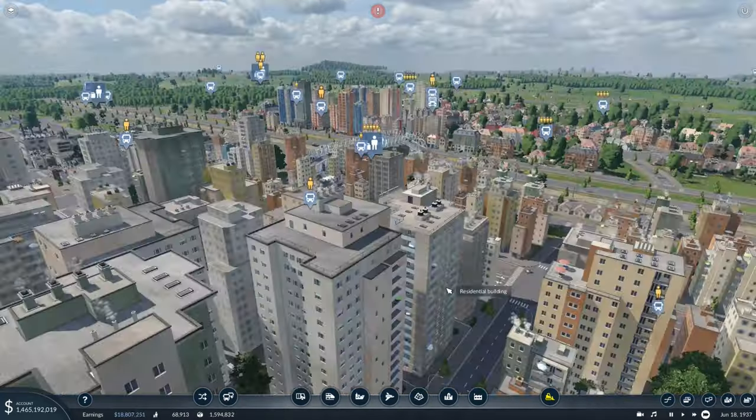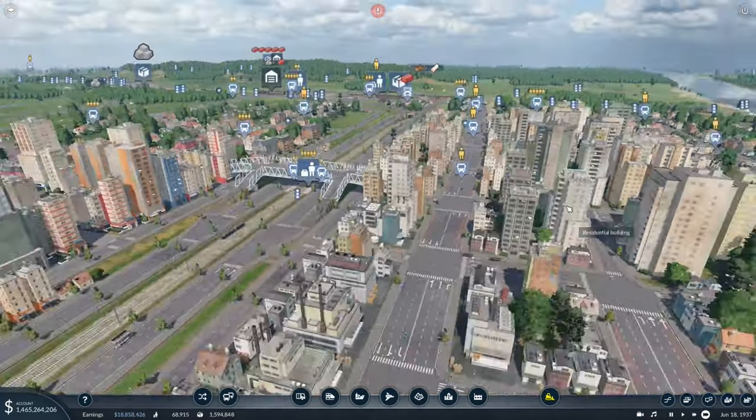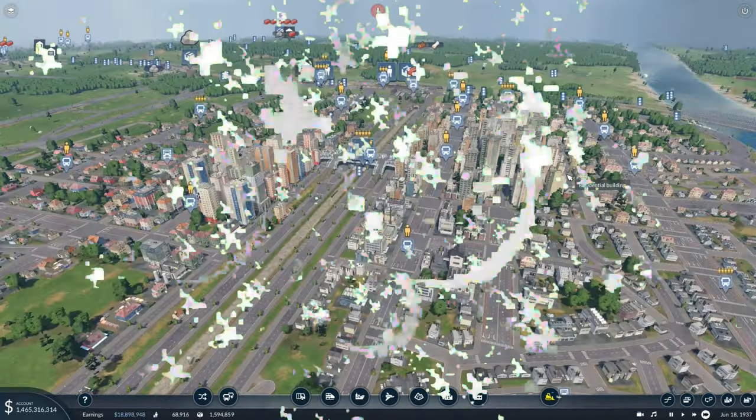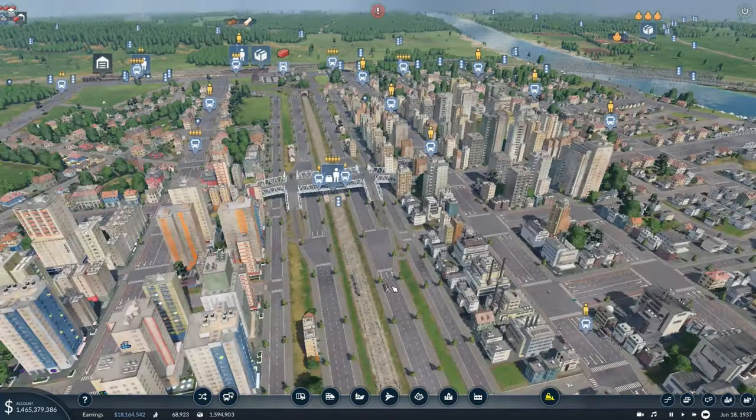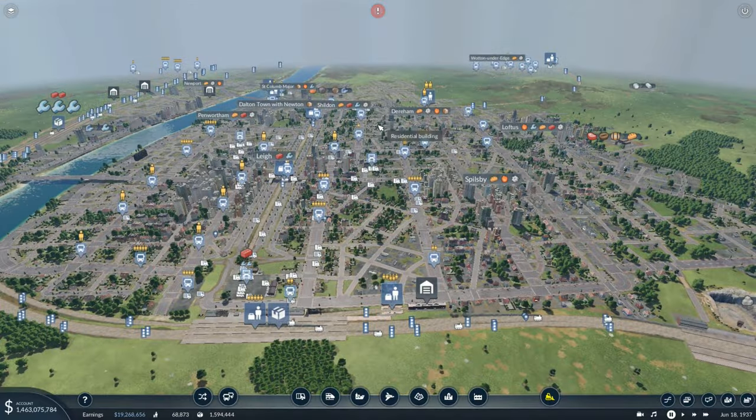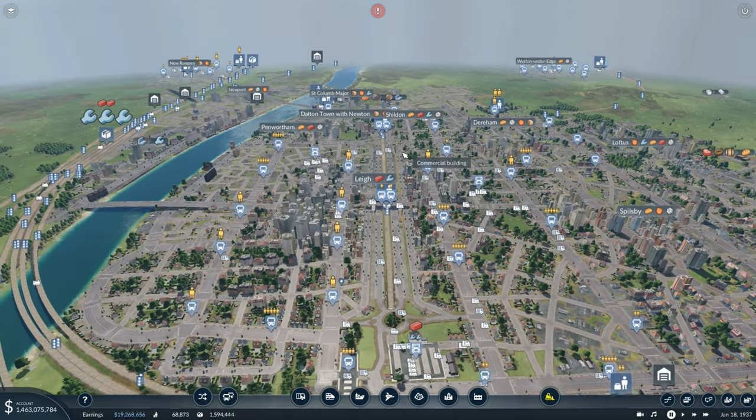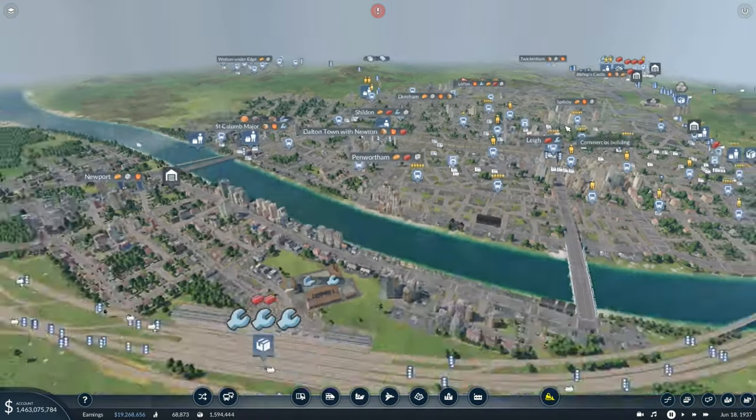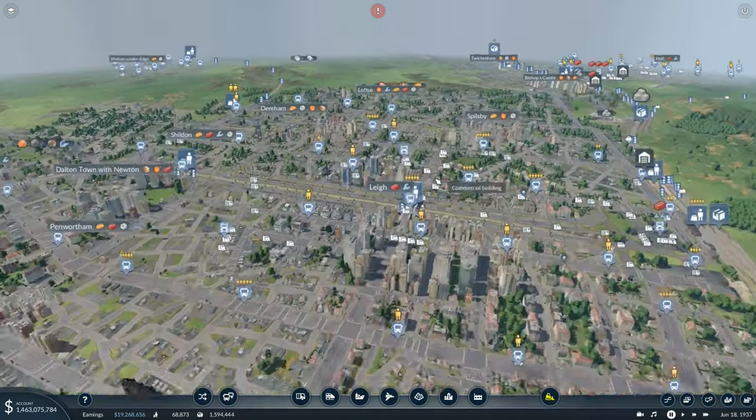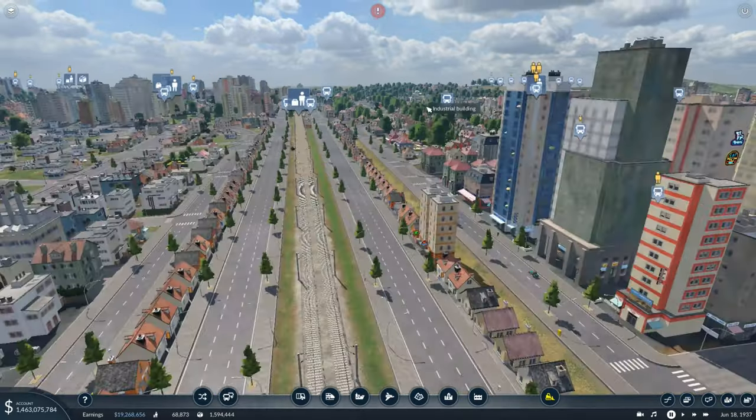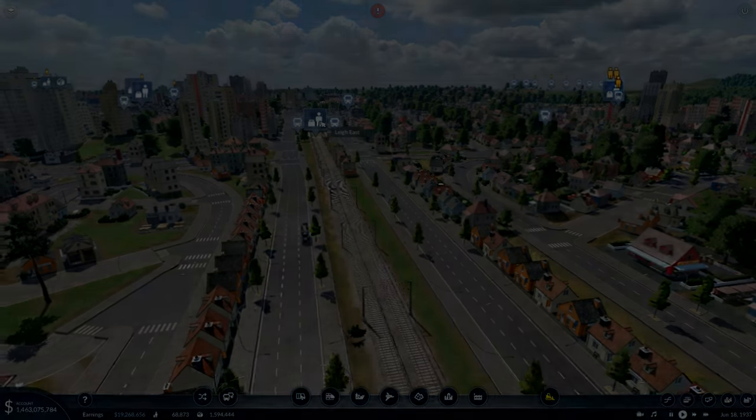Does your computer struggle to run Transport Fever 2? Today I'm going to show you how to basically double your FPS in any Transport Fever 2 save and it's so simple to do. So let's show you how to do it.